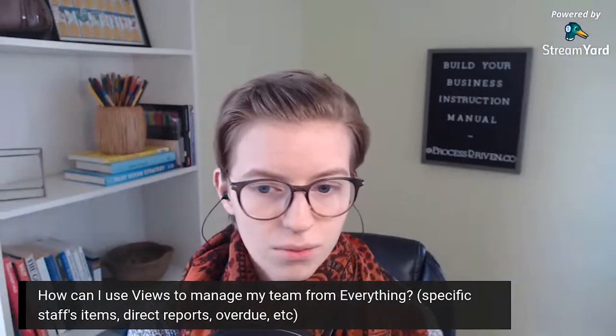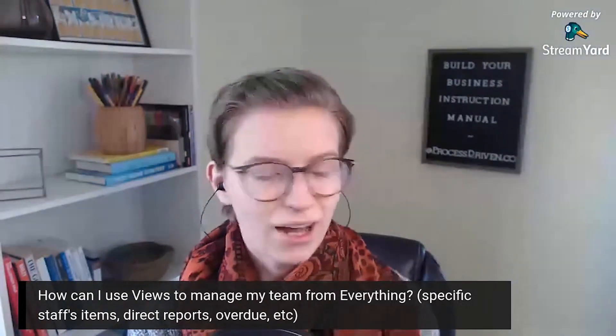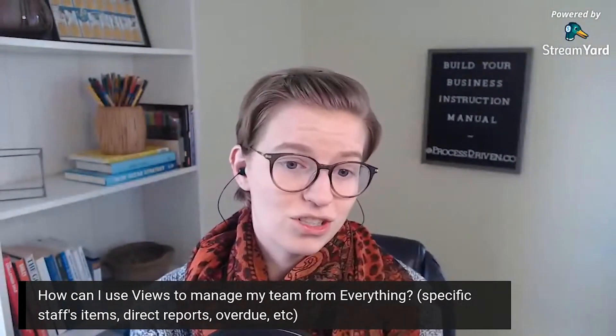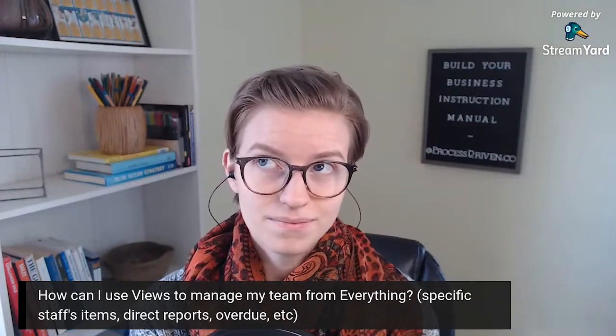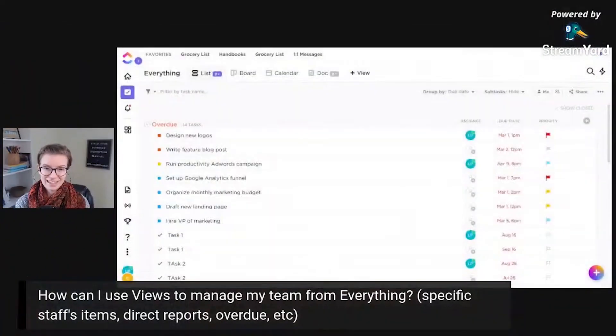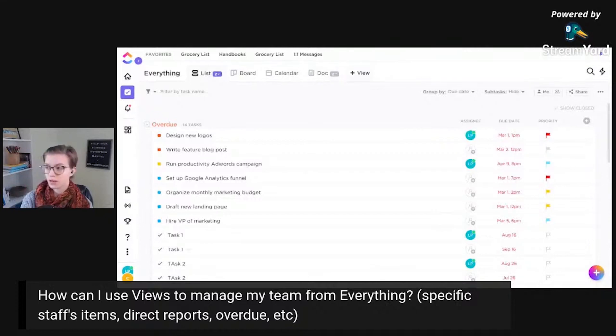So there we are. Let's go. Hopefully that answers your question. I might be missing things, but I'm trying to think about anything else. I would just say, keep creating views based on common things you're checking for.